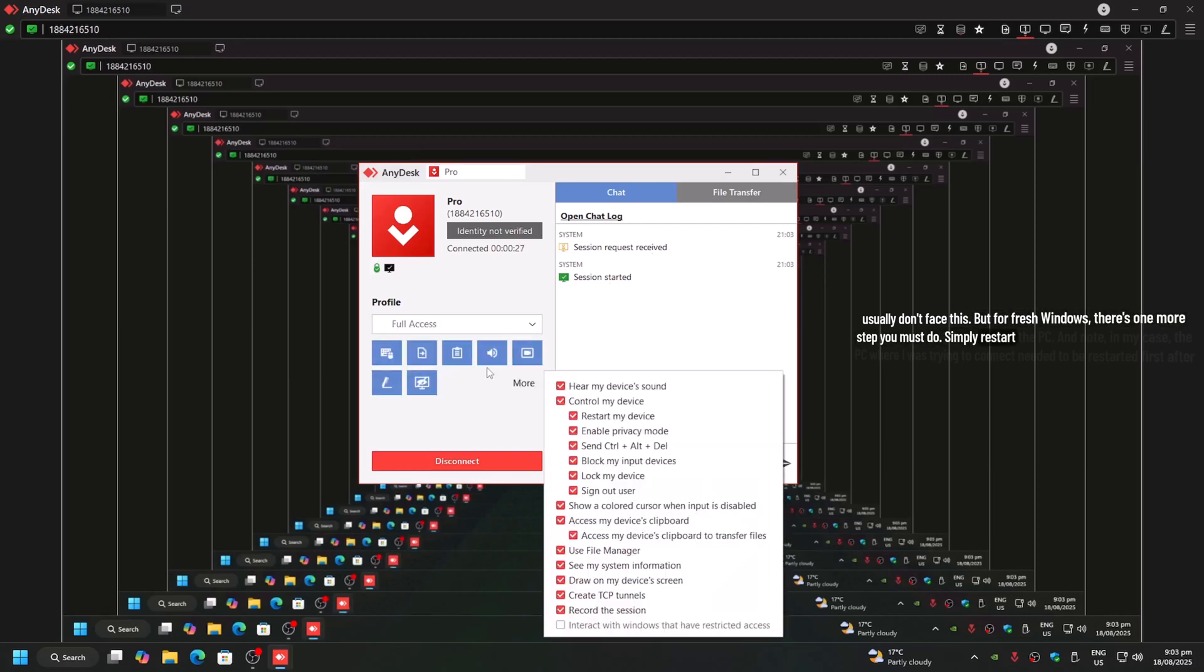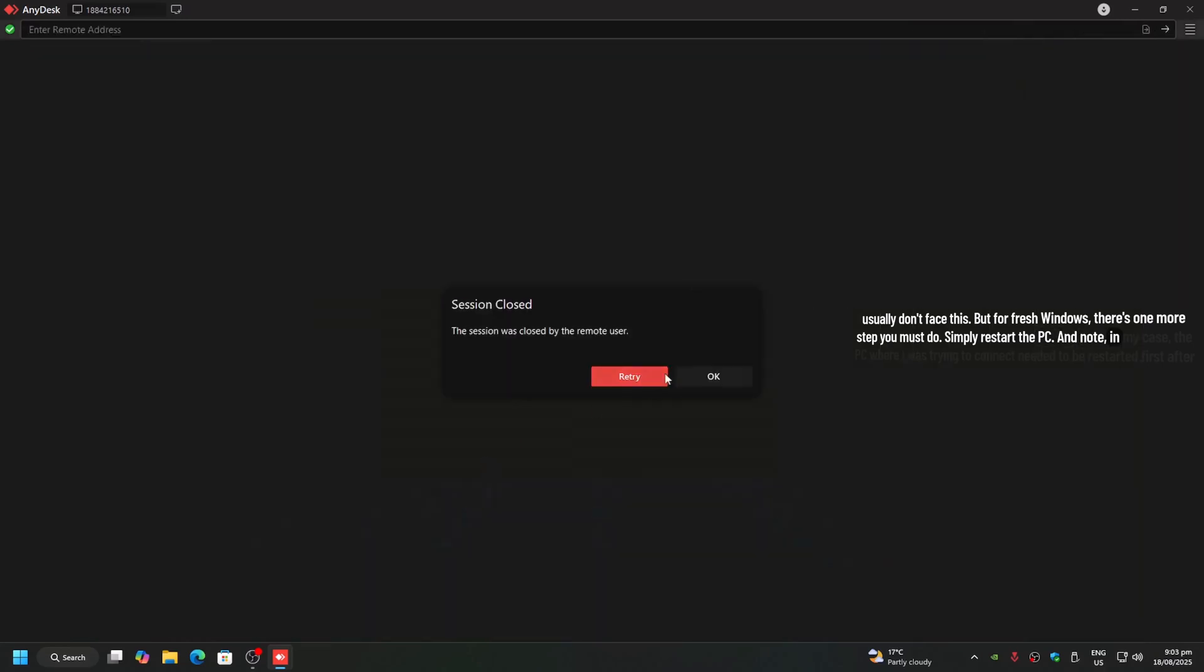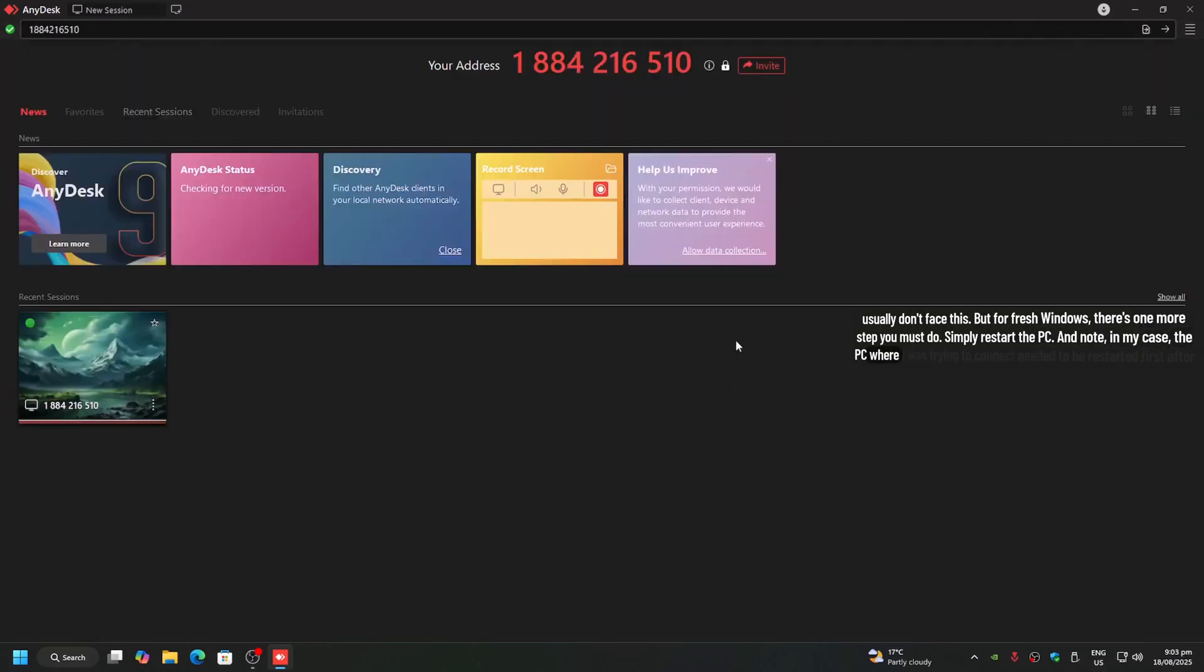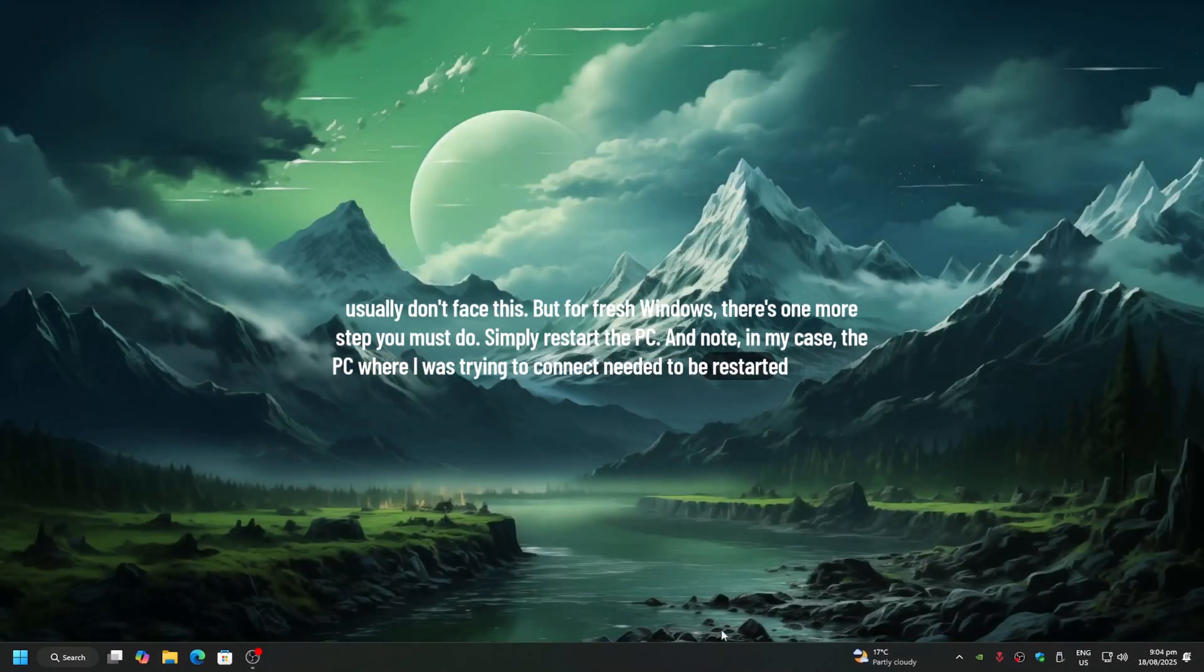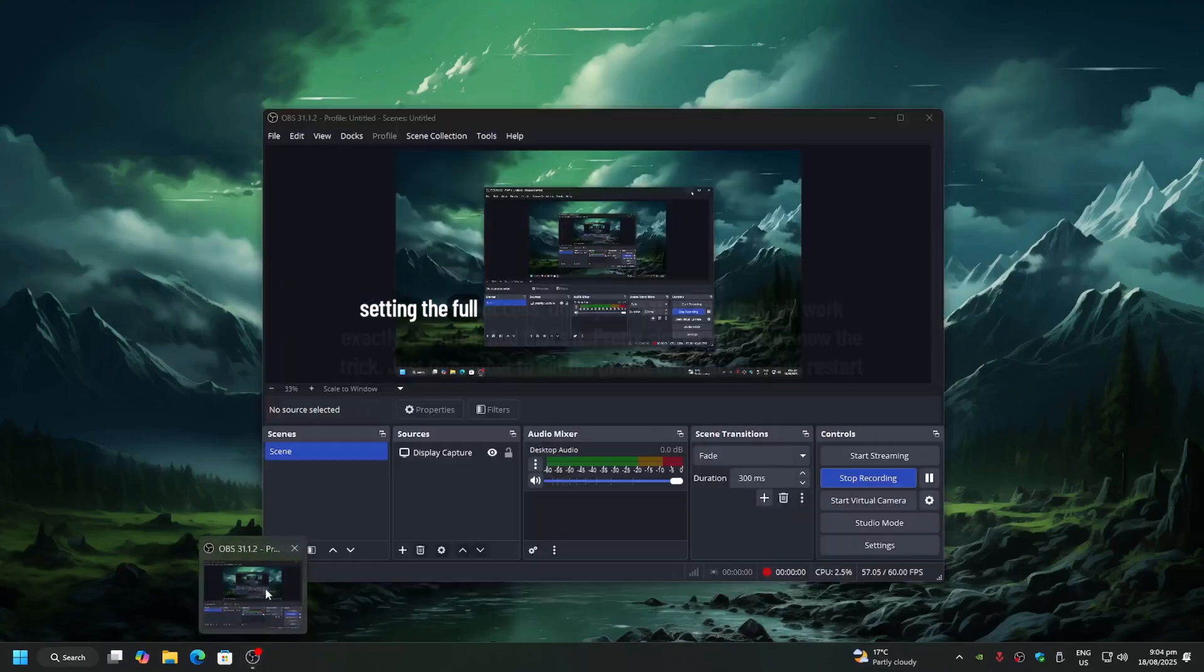Simply restart the PC. And note, in my case, the PC where I was trying to connect needed to be restarted first after setting the full access. Once you do that, AnyDesk will work exactly as intended.